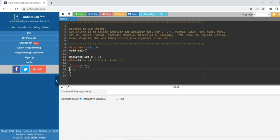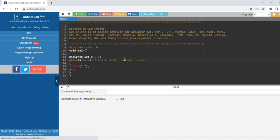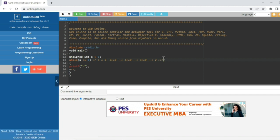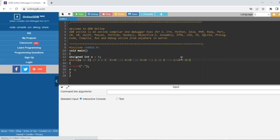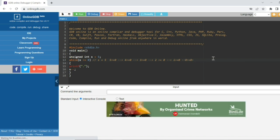Then s is decremented. 4 >= 0 is true, print dot. 3 >= 0 true, print dot. 2 >= 0 true, print dot. 1 >= 0 true, print dot. Then 0 >= 0 — zero equals zero — condition is again true, print dot.